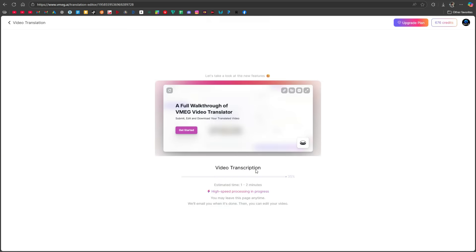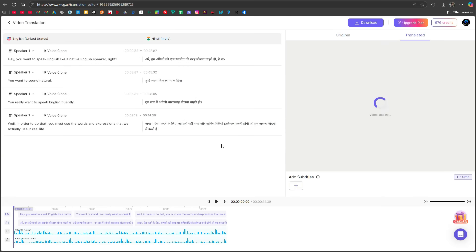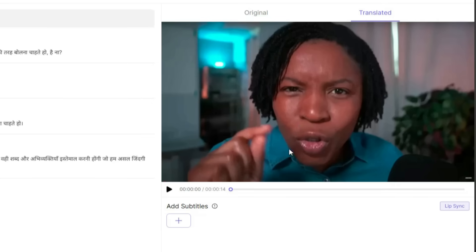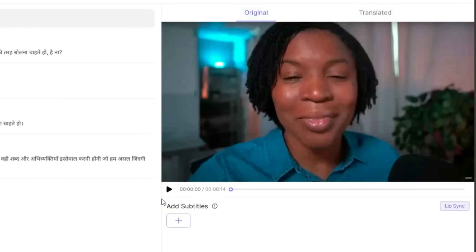At this point, the video translation process will begin. It usually takes about one to two minutes, so please be patient. Once the process is complete, our video has now been translated. Let's first preview the original video, and then we'll check the translated version.